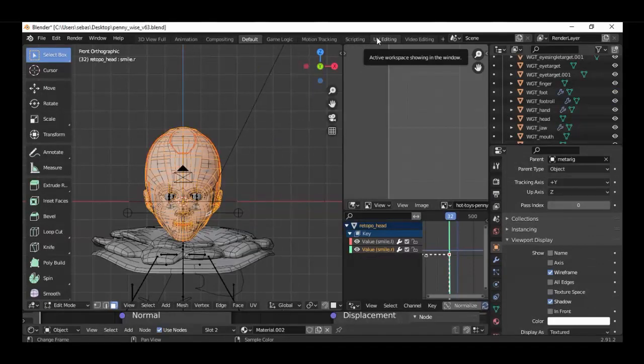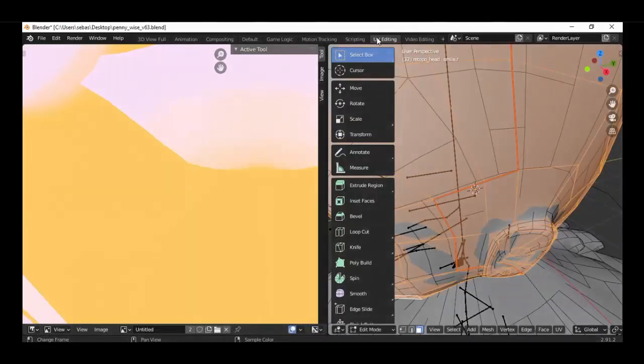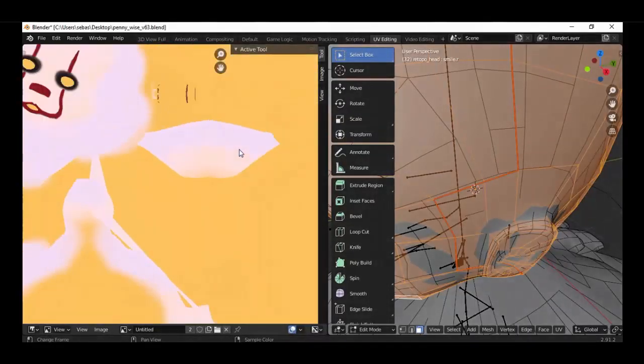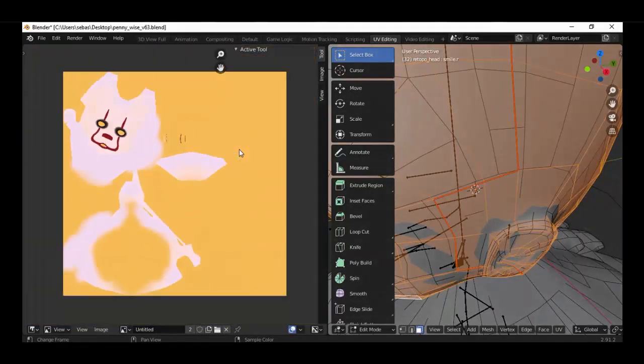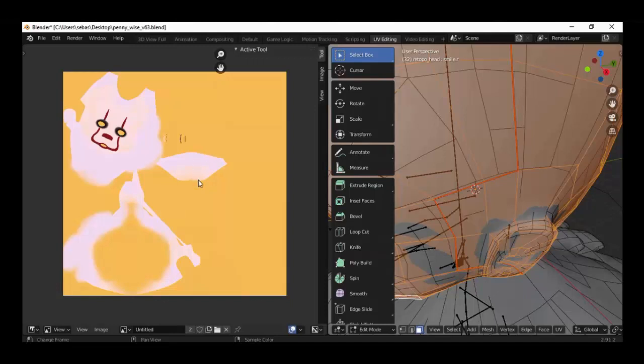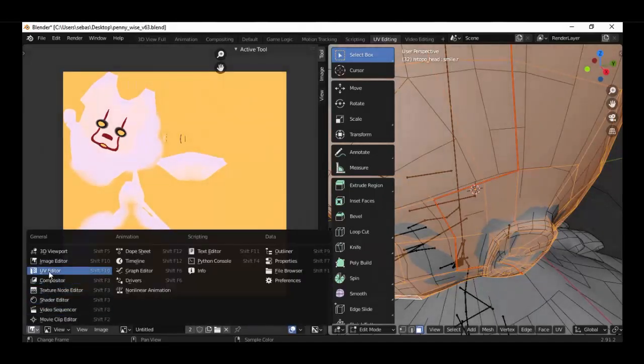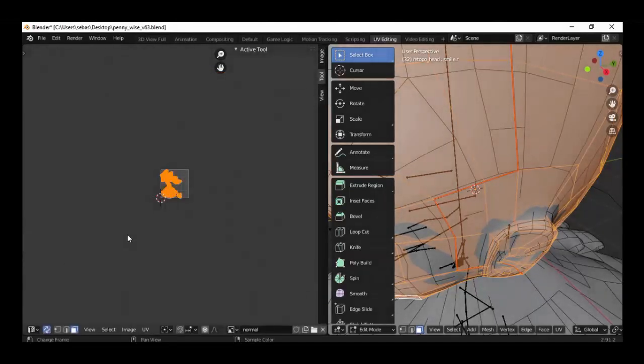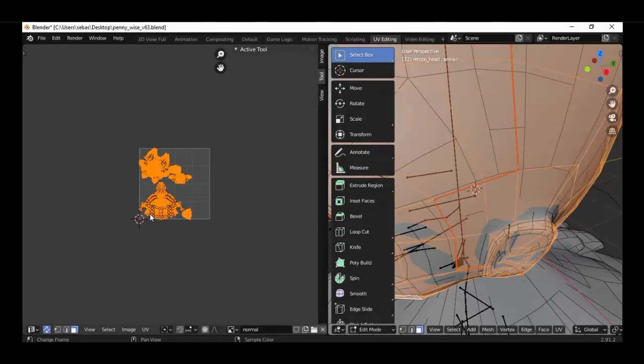Go to UV editing and now we have our texture here and the dimensions from this texture are 2048 and 2048 and the same dimensions we need in our UV layout. So we change it to UV editor.